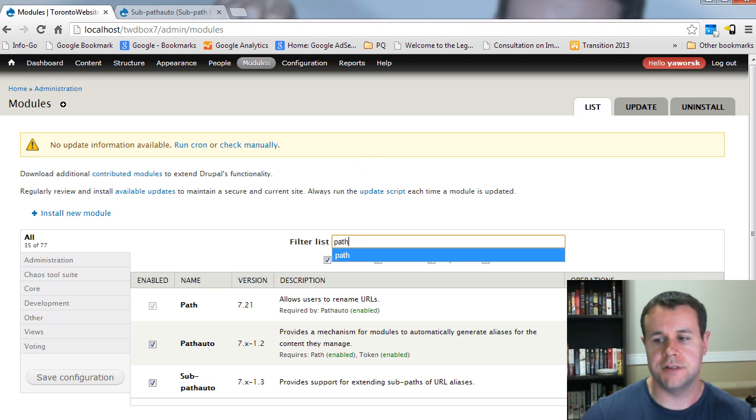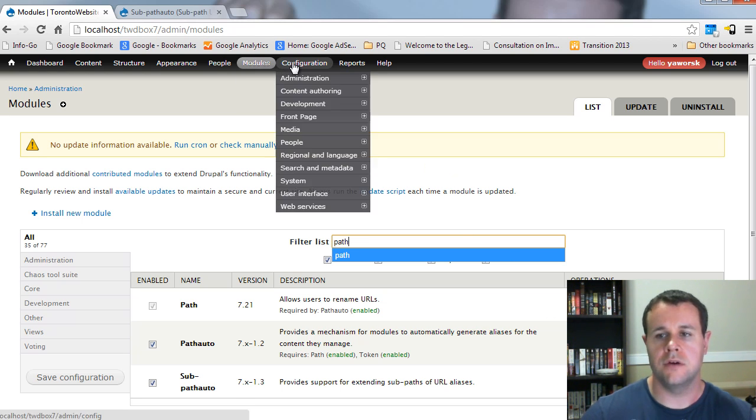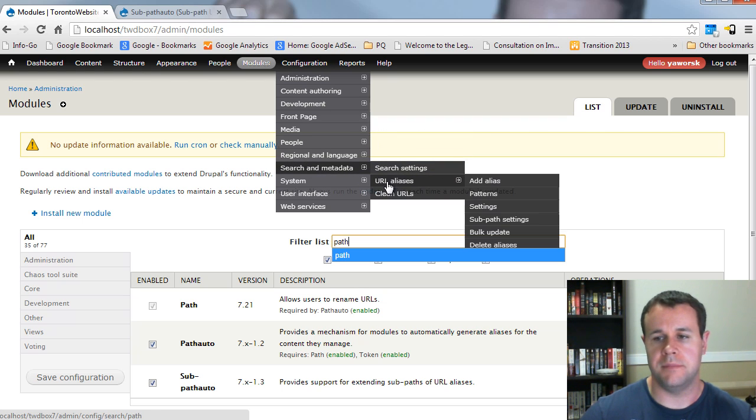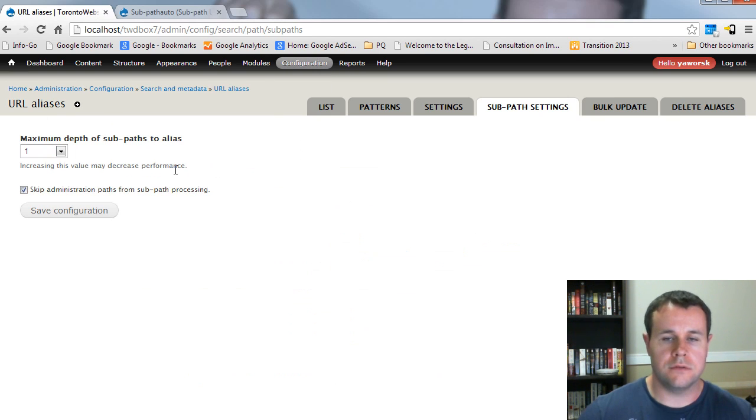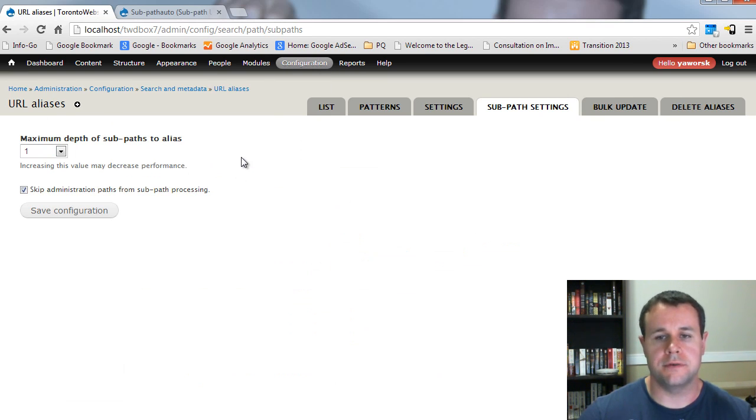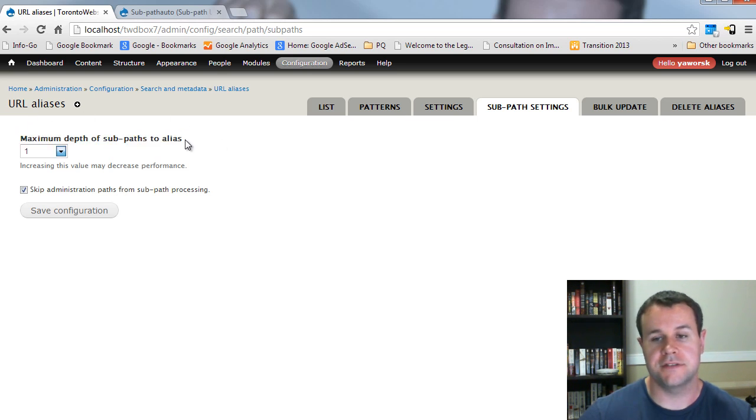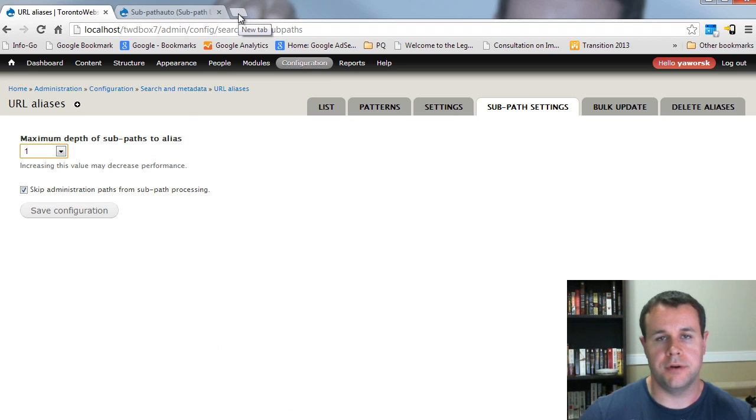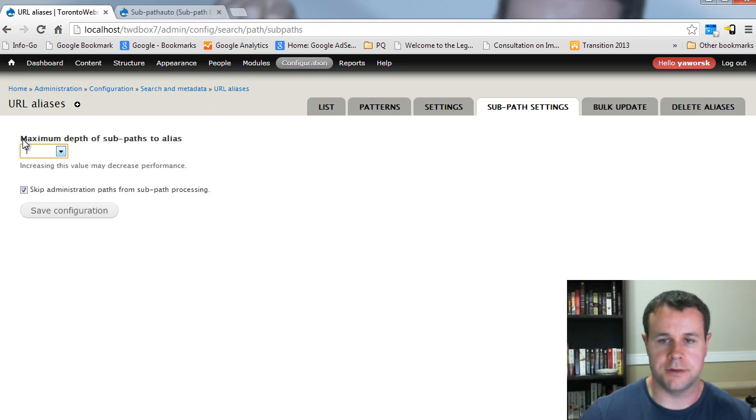Once you've done that, the configuration page, you can obviously get to from right here in the table, or you go to configuration, search in metadata, URL aliases, sub path settings. So, this is honestly the fourth or fifth time I've tried to record this video tutorial in plain language what this maximum depth of sub paths to alias means. So, I think the best way to explain it is to open up a Google Doc and show you exactly what I'm talking about here.